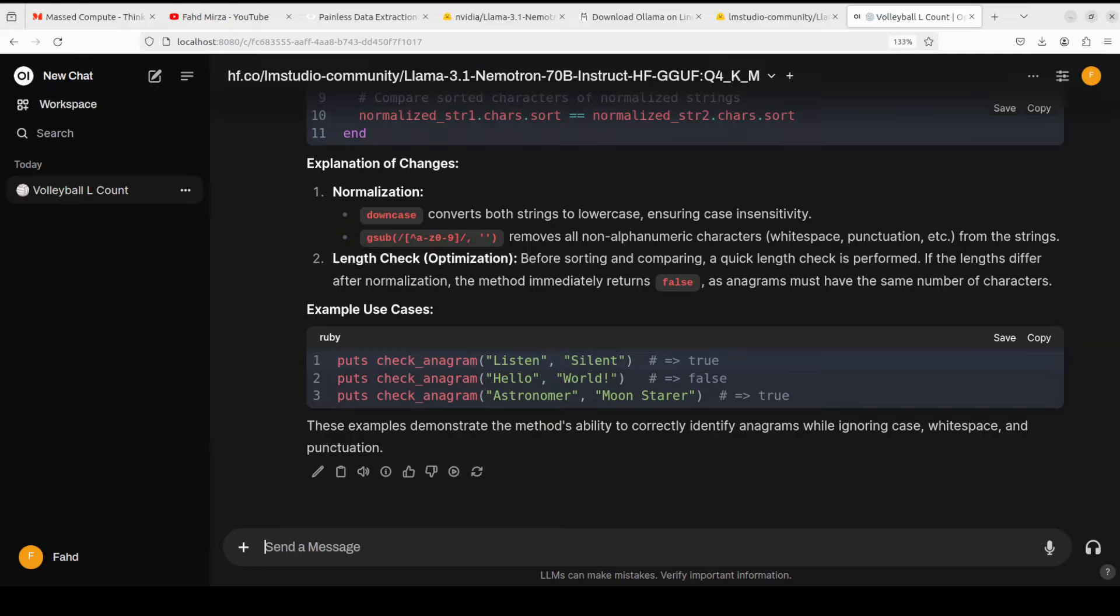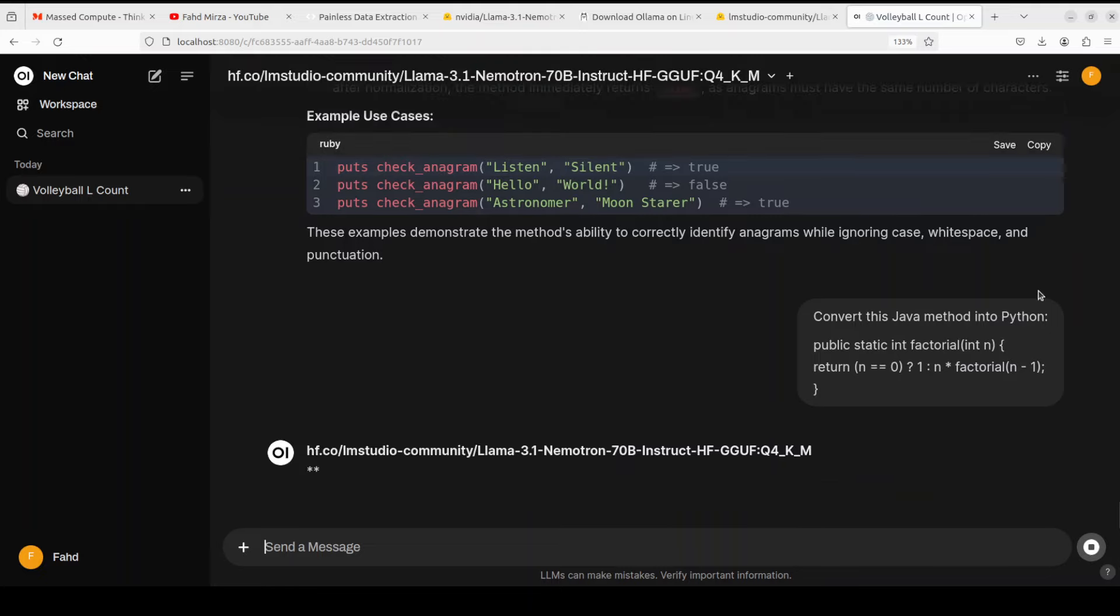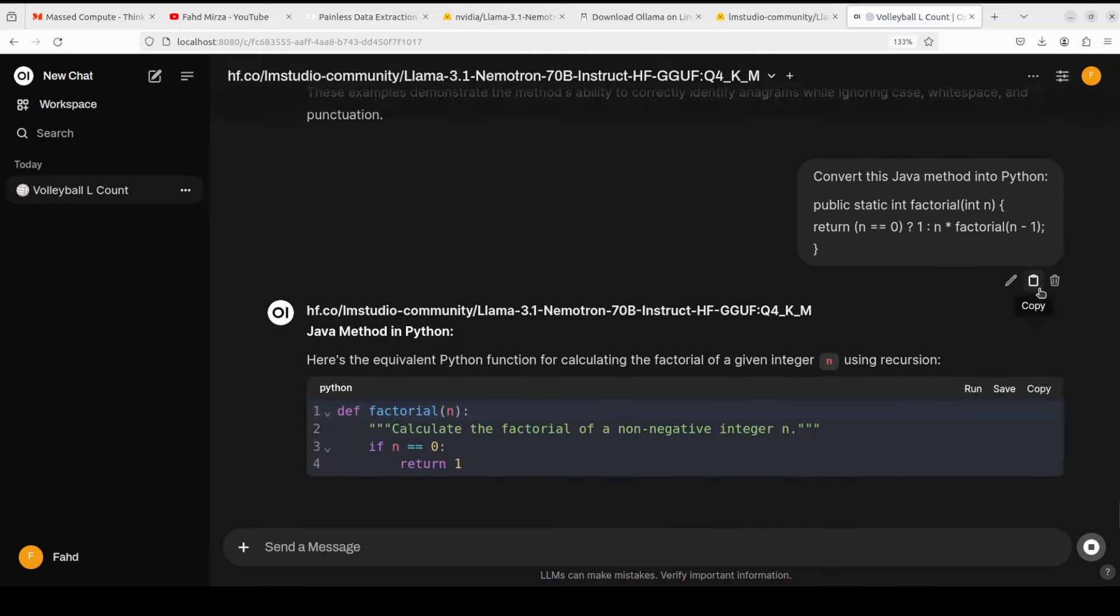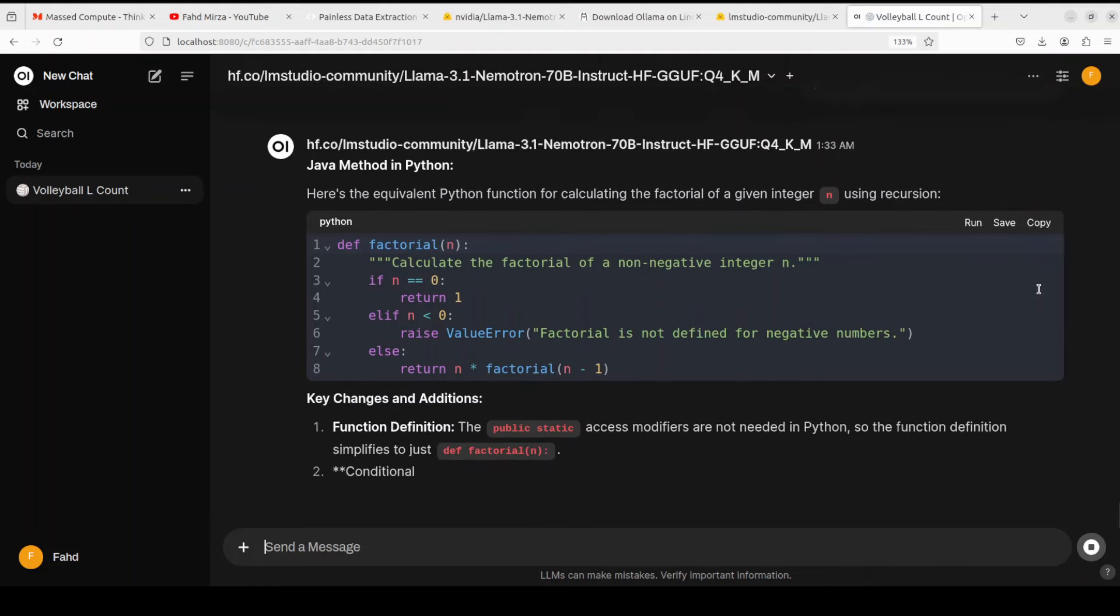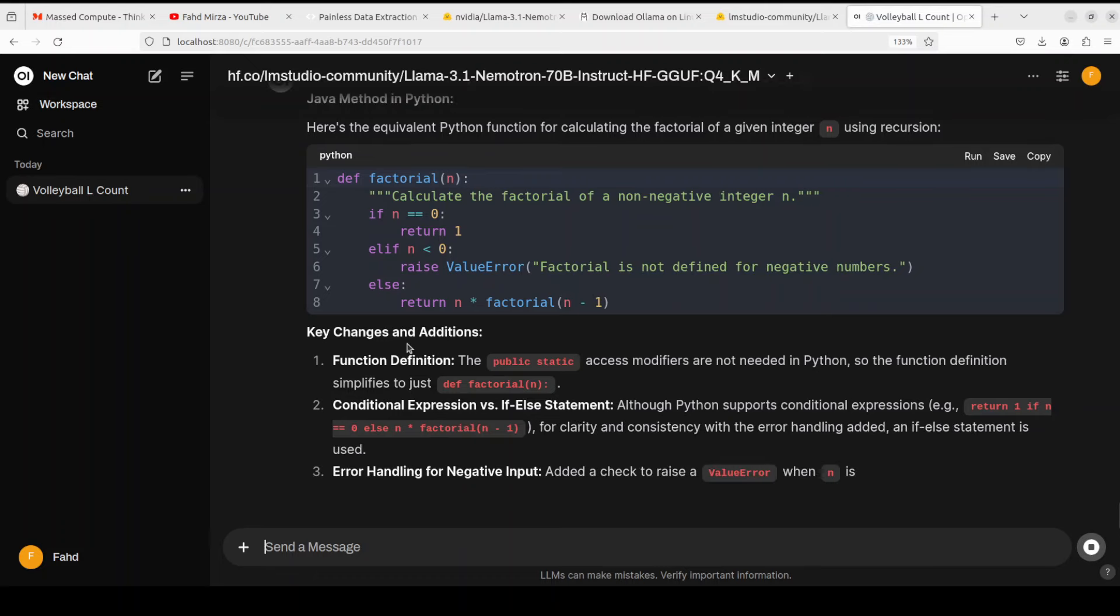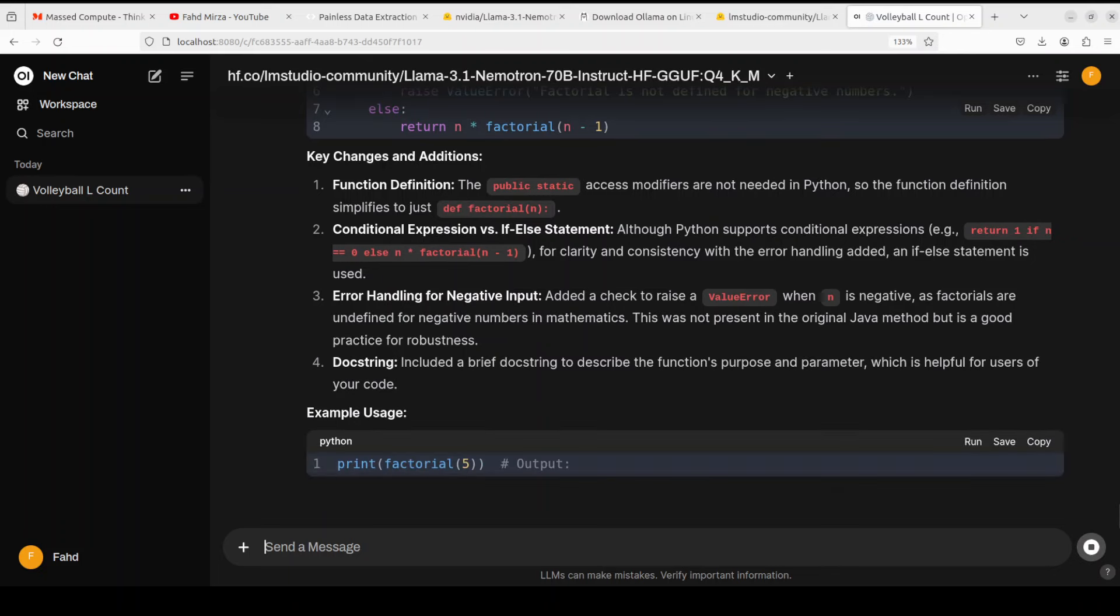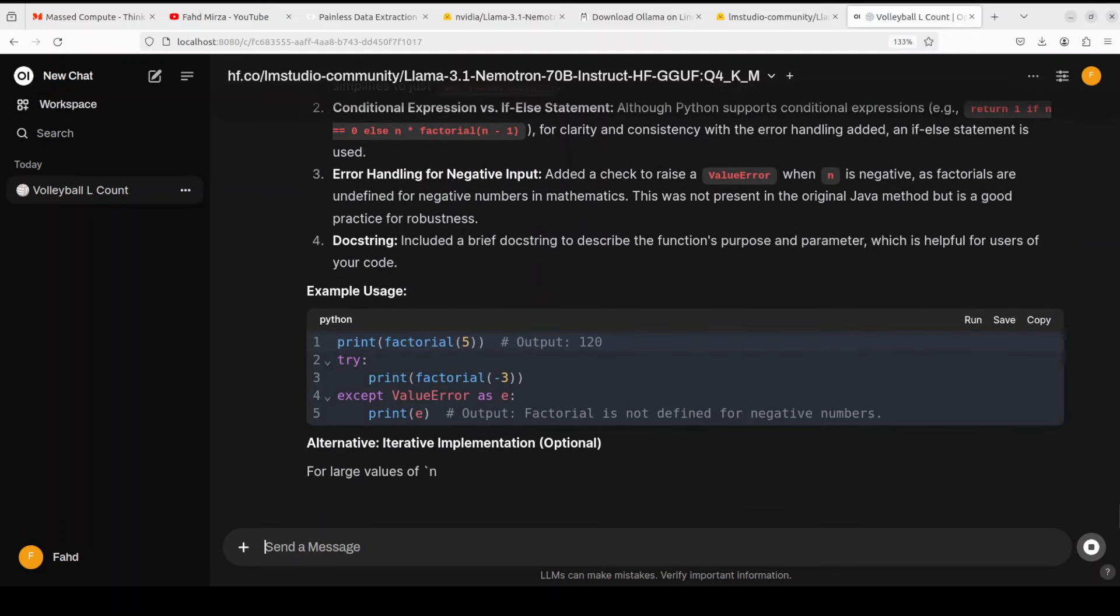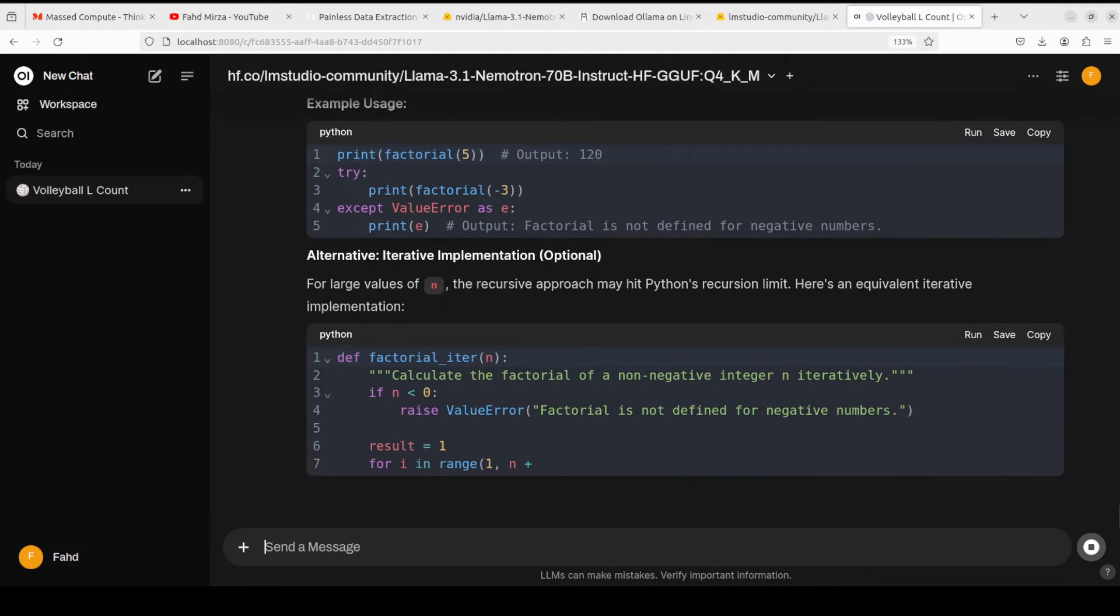Let's see if it can translate from one language to another. I'm asking it to convert this Java method into Python. Let's wait for it. Yeah, perfect. And then this is a cool thing that it's also telling you about key changes and addition - amazing stuff. An example use and there is an alternative method for you. How good is that.